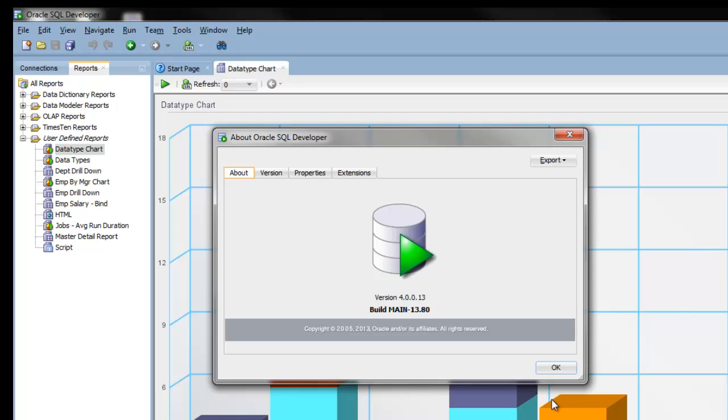Welcome to this Oracle SQL Developer demonstration. In this demo, you'll learn how to generate an HTML report using the SQL Developer command line. I'll be using version 4.0.